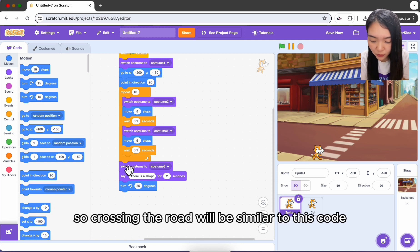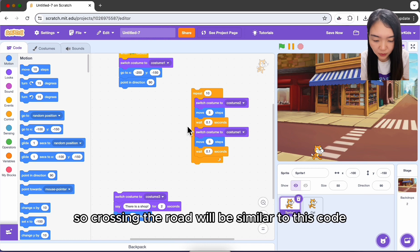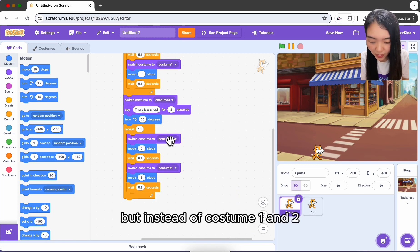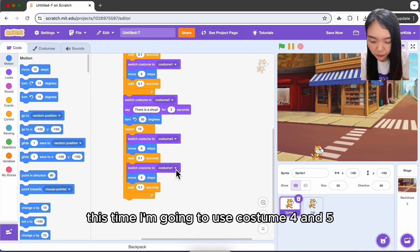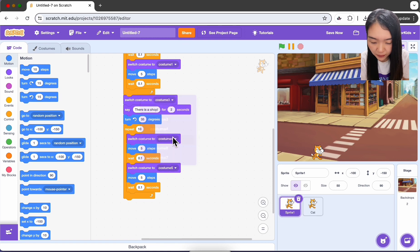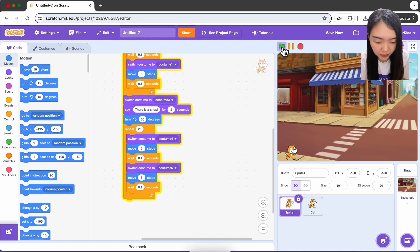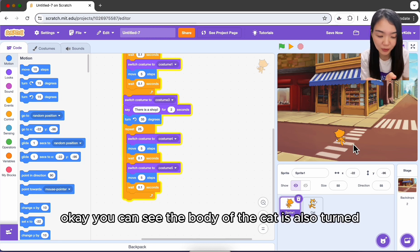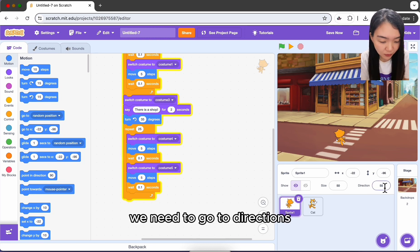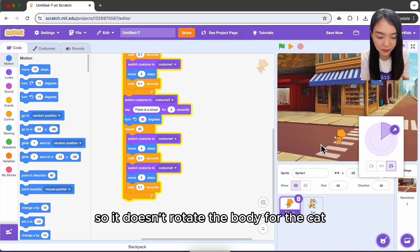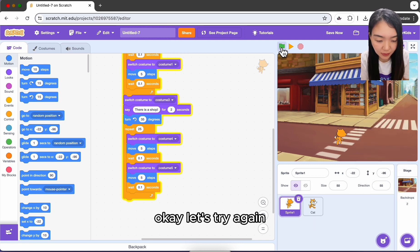Crossing the road uses similar code, so duplicate the loop. This time use costumes four and five instead of one and two. Set the repeat to about 25. You'll notice the cat's body also rotates, so go to the rotation style settings and choose 'do not rotate' so the body stays upright.